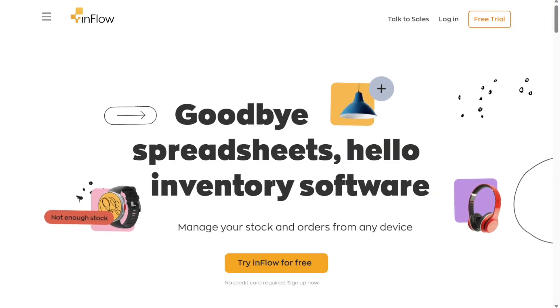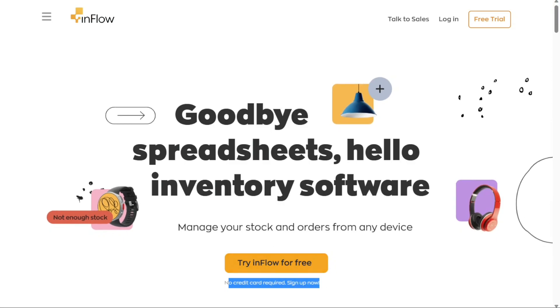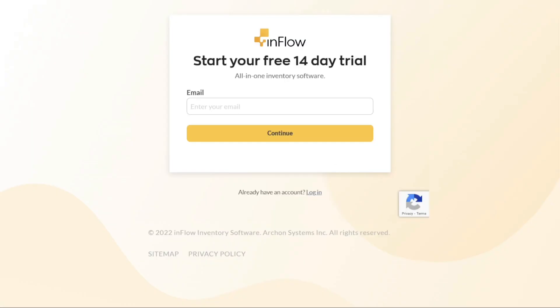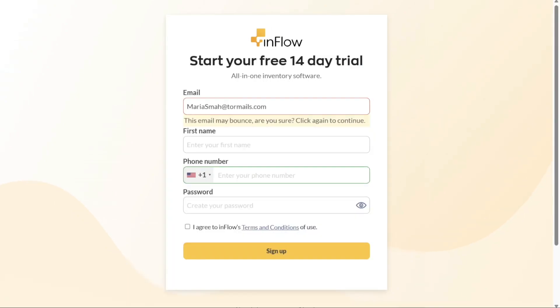Once you're on the homepage, locate and click on the Try Inflow for Free button. Clicking on the button will redirect you to the registration page. On this page, provide your email address and click on the Continue button to proceed. You will then be prompted to enter your first name and mobile number and create a strong password. Once you have entered the required information, click on the Sign Up button to complete the registration process.